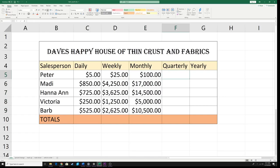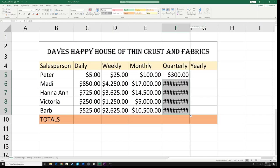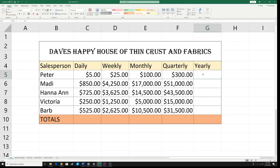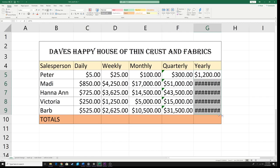For quarterly: a quarter sounds like four but there are actually three months in a quarter. So type = 3 * and click the monthly cell E5, hit Enter, then drag the chip down. For yearly: there are four quarters in a year. Type = 4 * and click the quarterly cell F5, hit Enter, then drag the chip down. You'll likely get more hashtags — drag those columns wider to see your numbers.